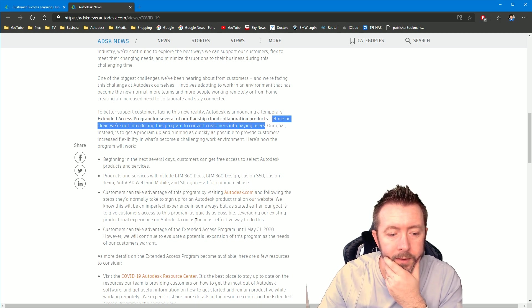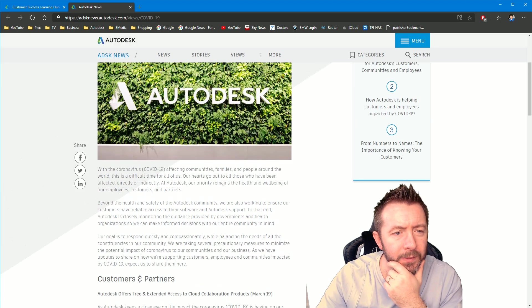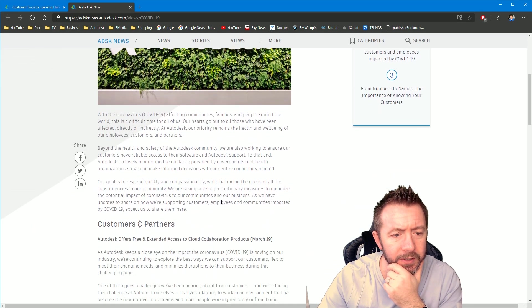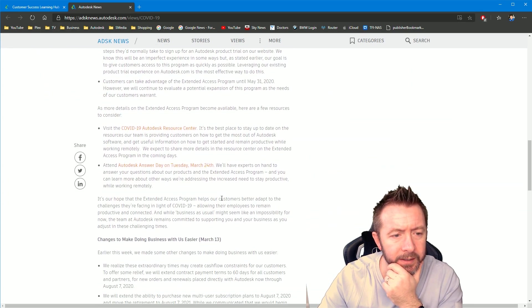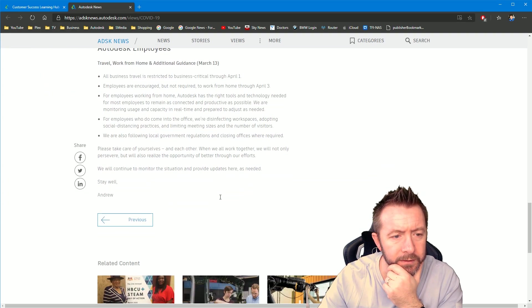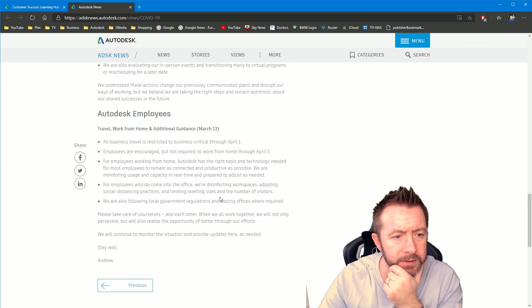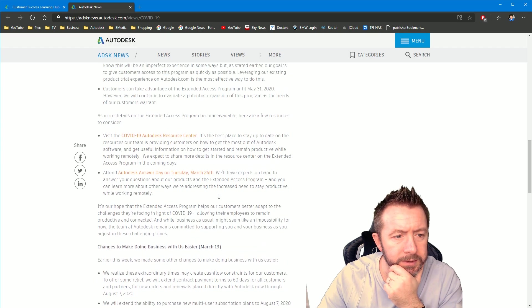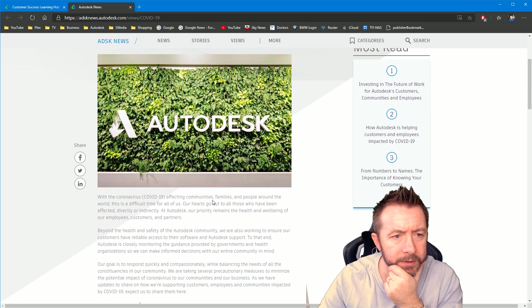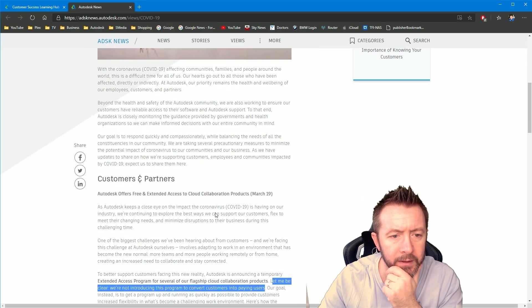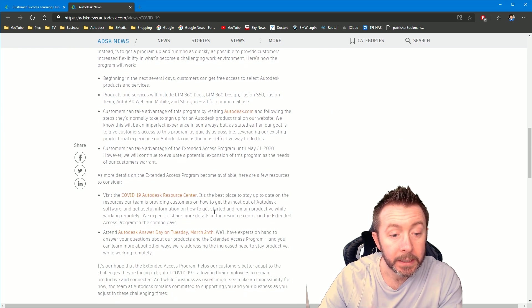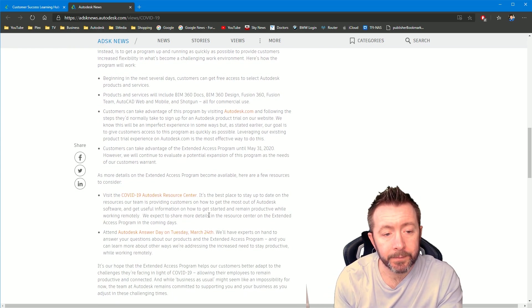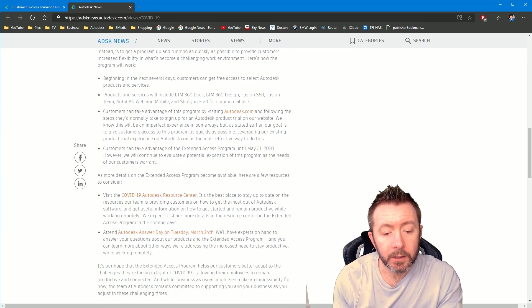Right. So I would probably just bookmark this and keep an eye on it because this seems to be like a feed of all the latest announcements that Andy is pushing. So yeah, bookmark this and then keep checking back on it. What can you do? It's happening.